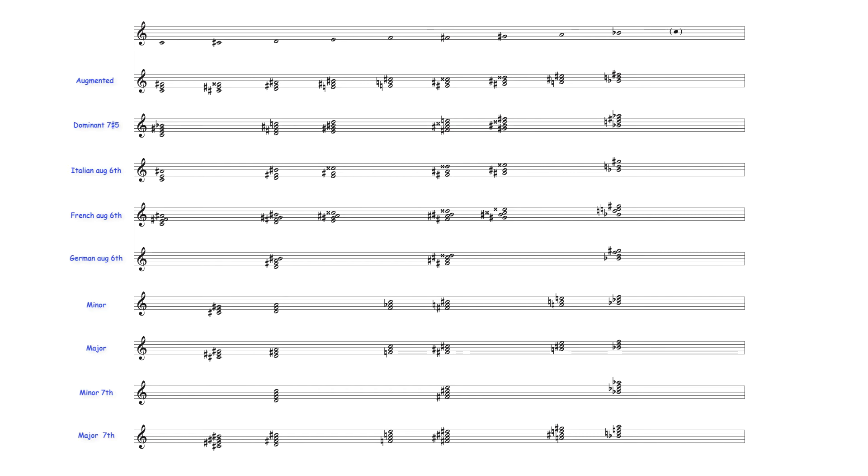These chord types may all be used to modulate between enneotonic and diatonic sound worlds, as well as between the four enneotonic scales.